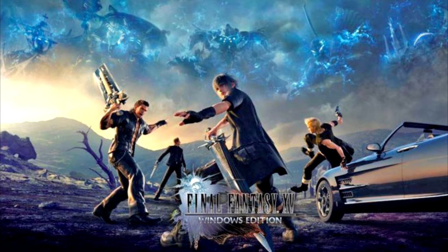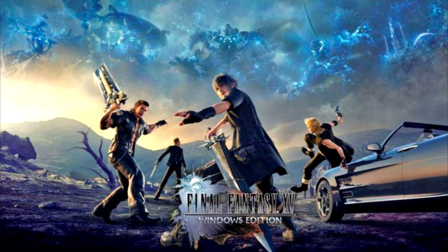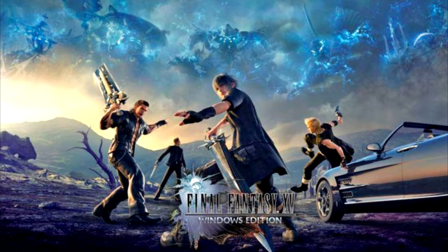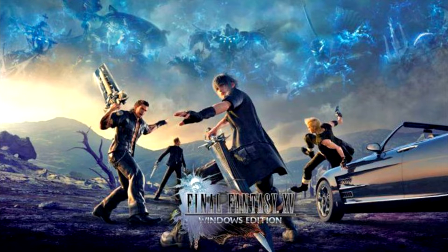First Gaming Benchmark, Final Fantasy XV, for the NVIDIA GeForce RTX 2070 Super emerges. NVIDIA will officially reveal its new upcoming Super graphics cards on July 2nd and the first gaming benchmark for the NVIDIA GeForce RTX 2070 Super has appeared online.